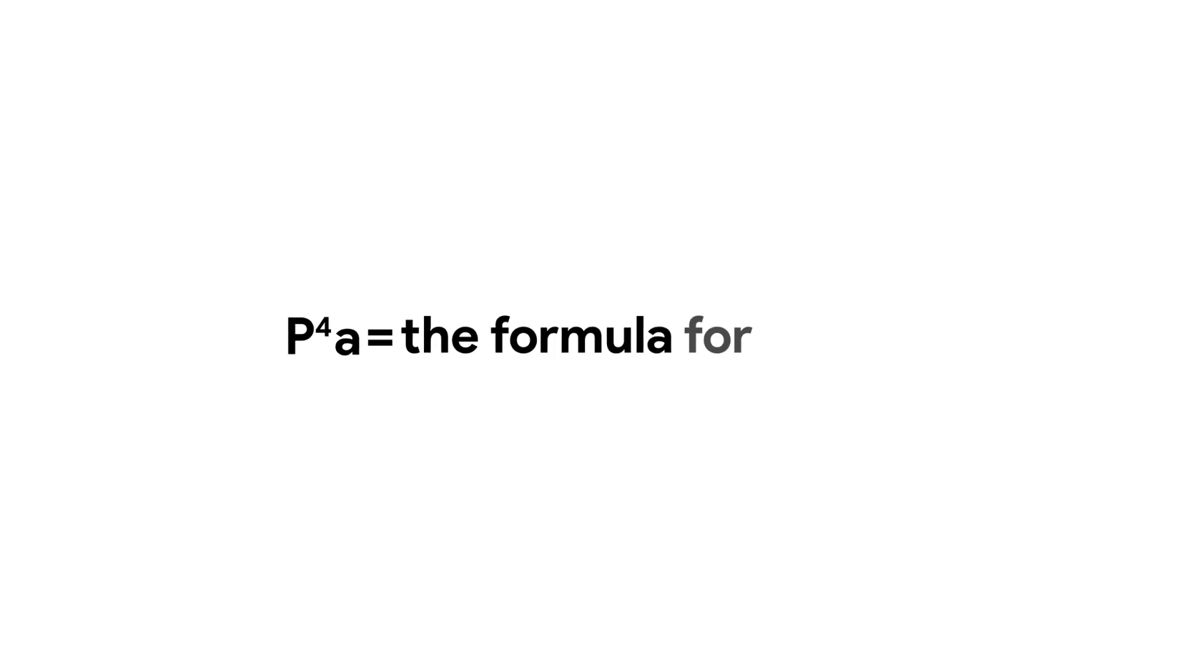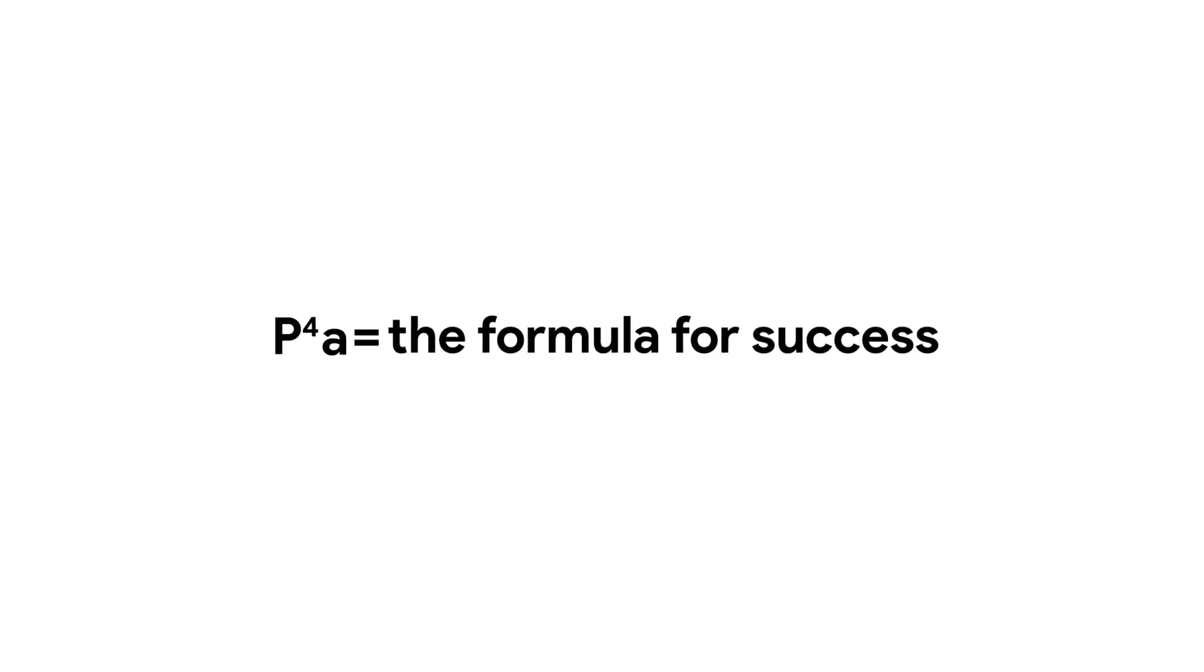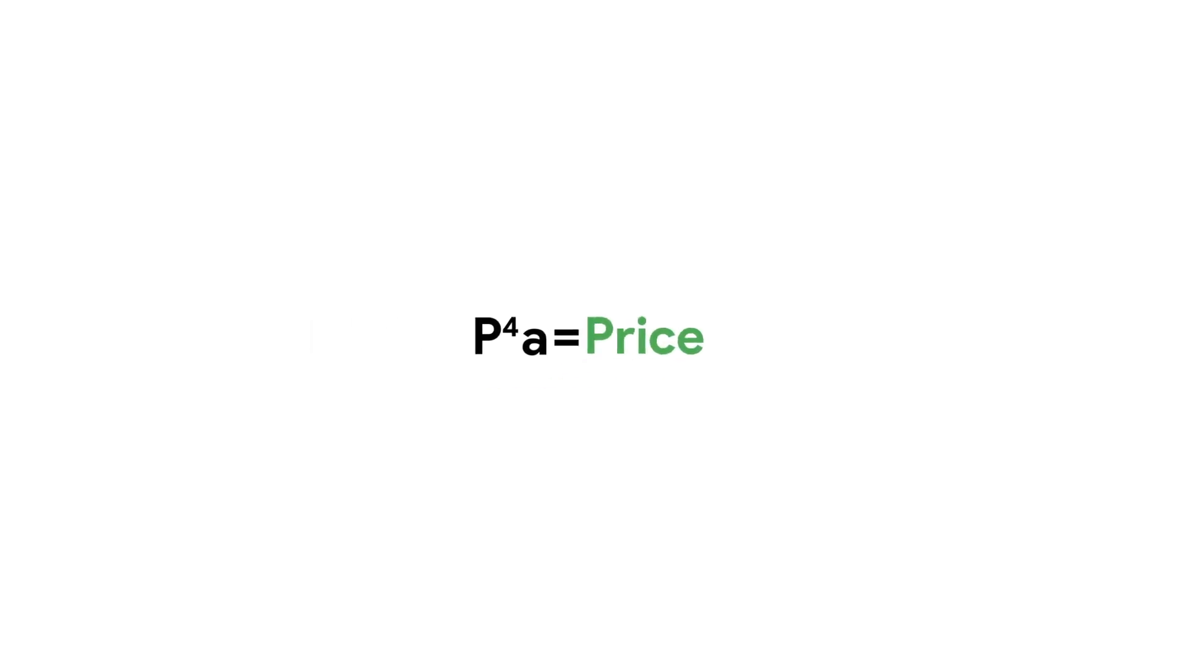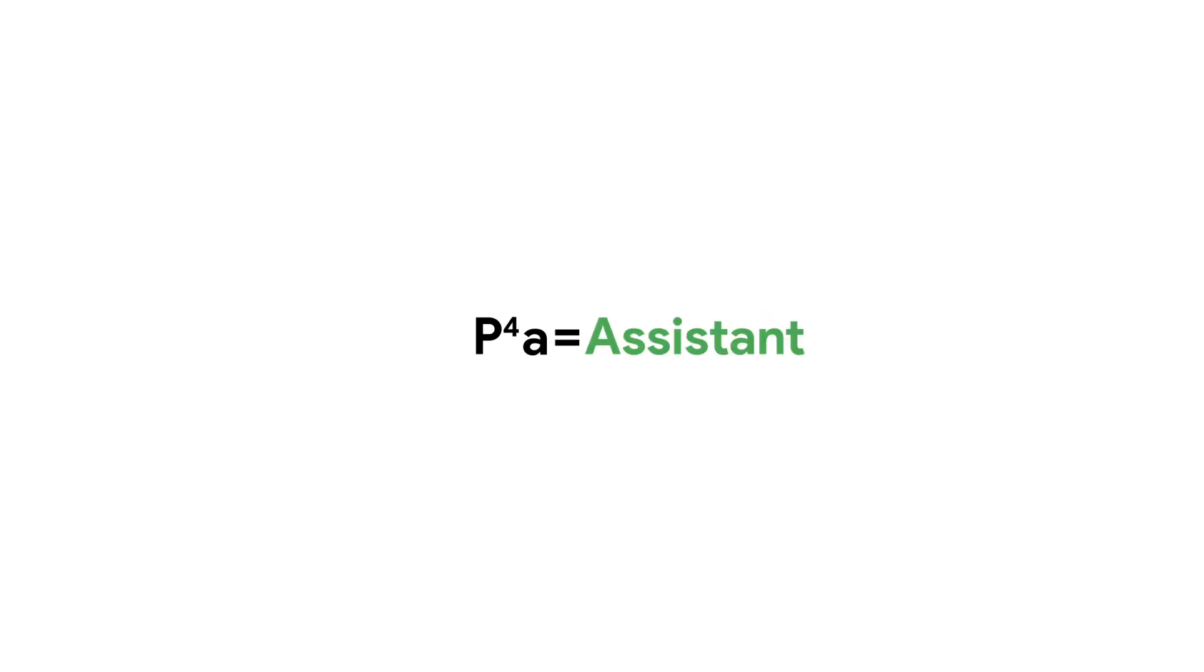Remember the formula for making a successful Pixel 4a sale: price, photos, power, protection, and assistant.